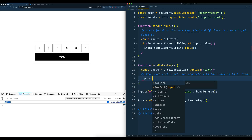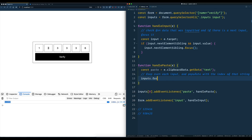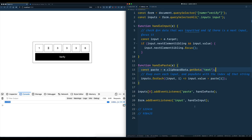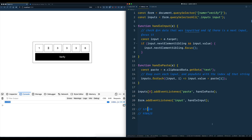We'll take our inputs and call forEach with the input and also the index. And then we'll say input.value is equal to paste[i]. What that will do is if we paste a string of six characters and you're on the fourth input, it should put that character right in there. There's a little bit more we'll need to do in case someone pastes something that's not totally right, but let's try it.